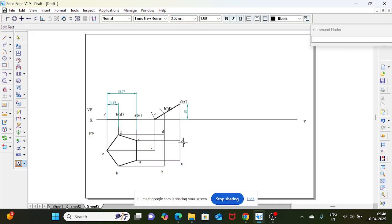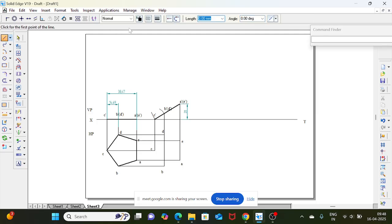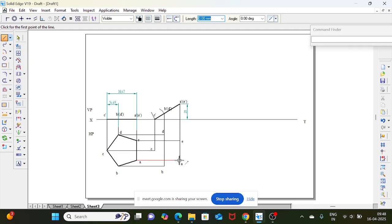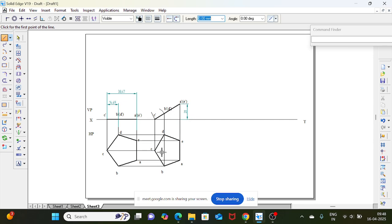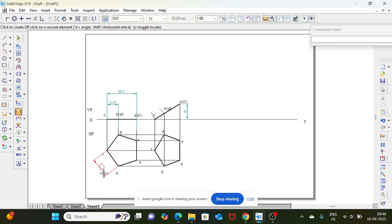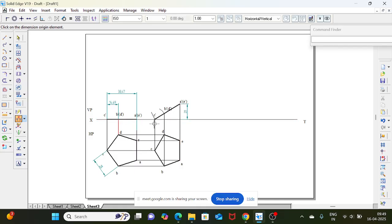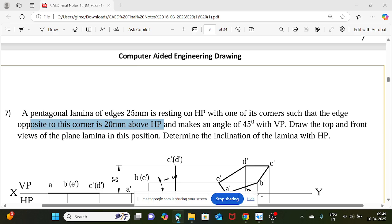Select visible line — because of resolution I select 1 mm, otherwise no need. End of this projection is a, end of this projection is b, end of this projection is c, end of this line is d, end of this line is e, and the end of this line is a again. This is the second position. Show the given angle and dimension — the pentagon edge is 25 mm and the opposite edge is 20 mm above HP. Measure the HP inclination angle: it is 31°.